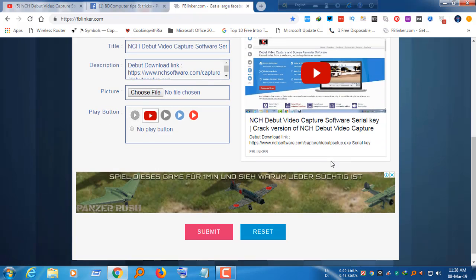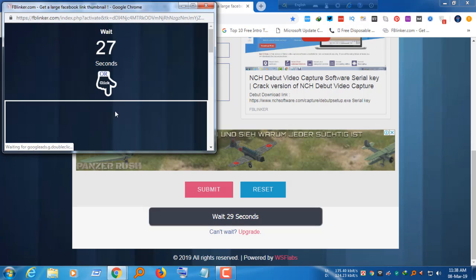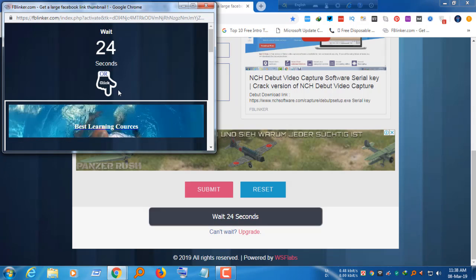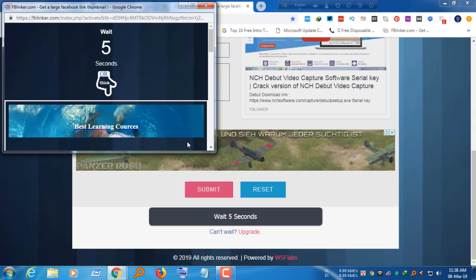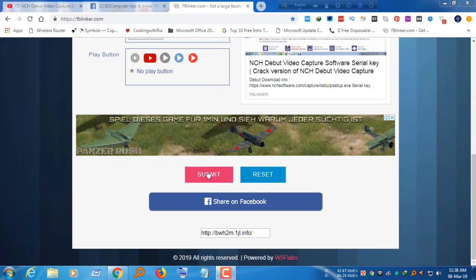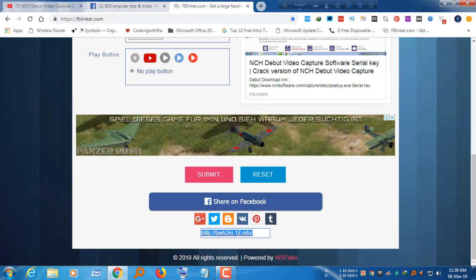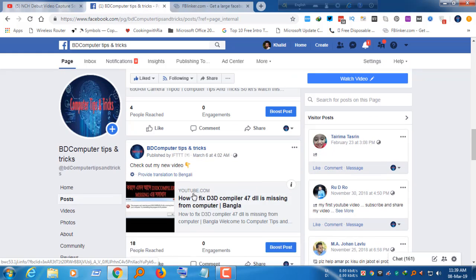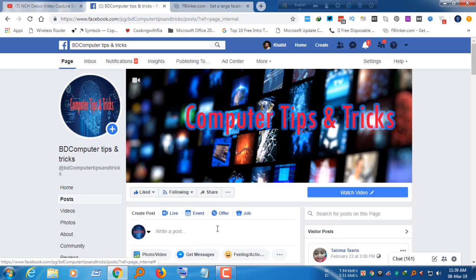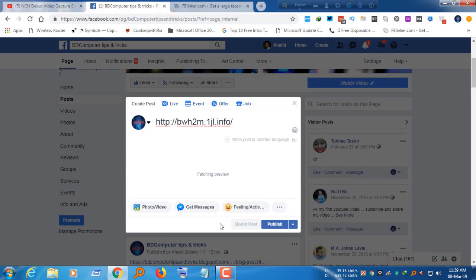We need to submit it. We need to wait for 27 seconds. Now we can submit here. The submit was given. We have given the link — we can copy the link. Our thumbnail is very good.